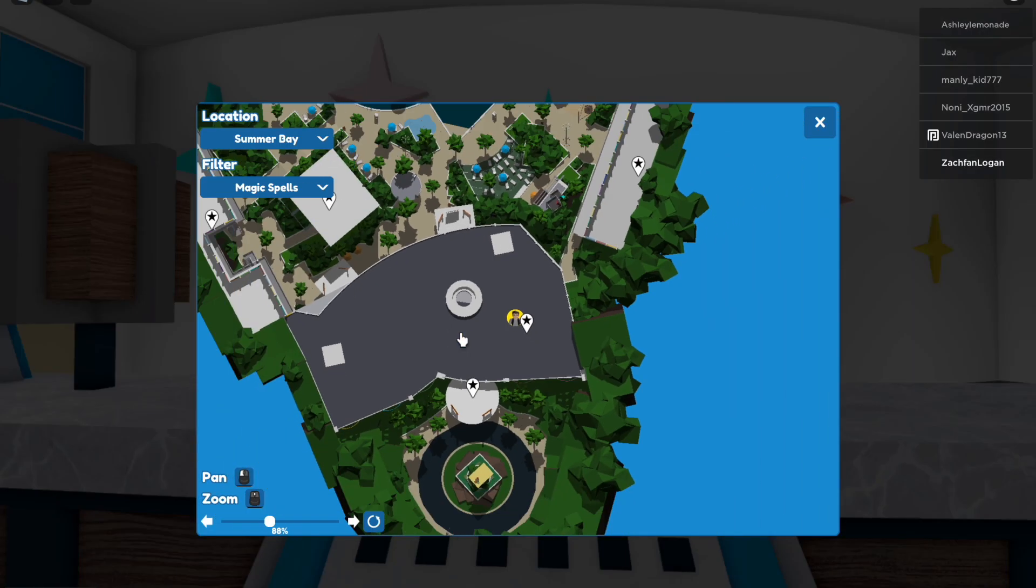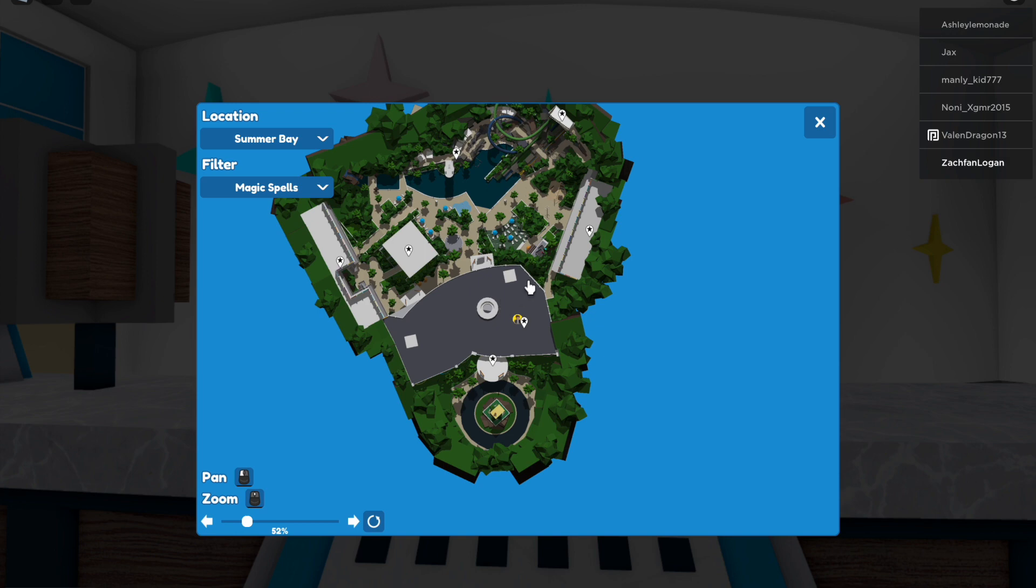And then if we look at the map, the Americana Tower is to the right.